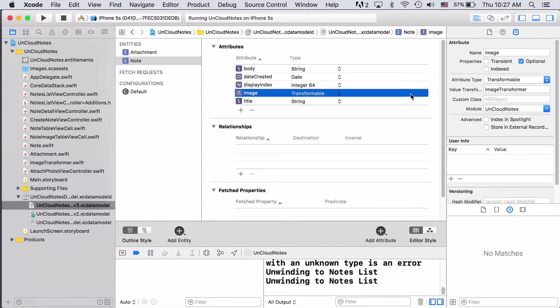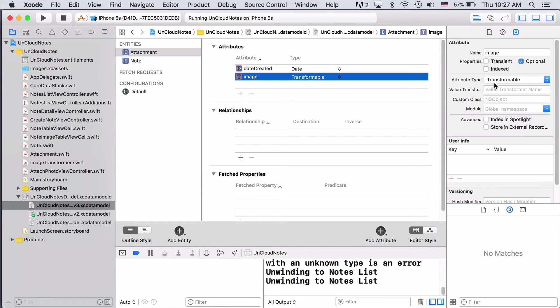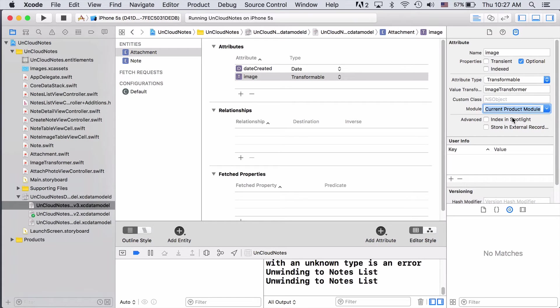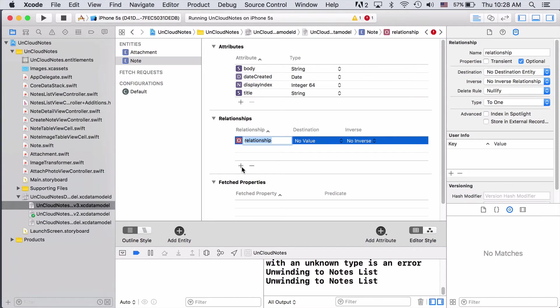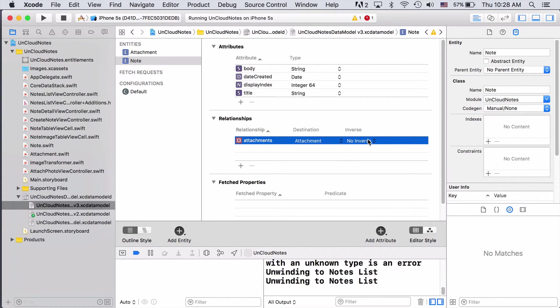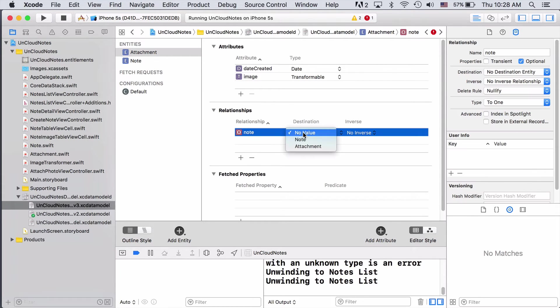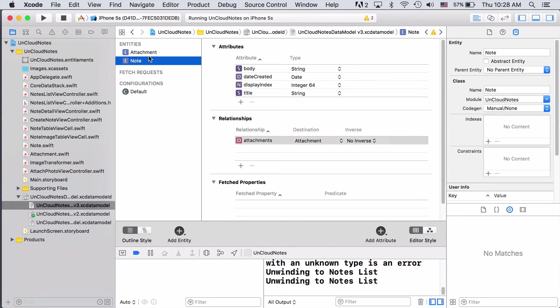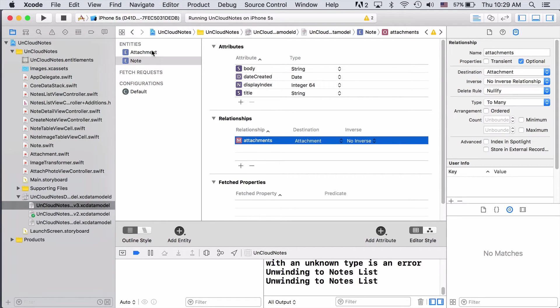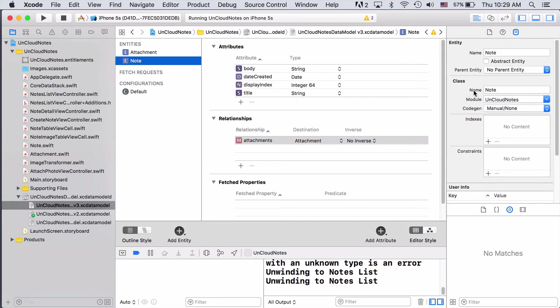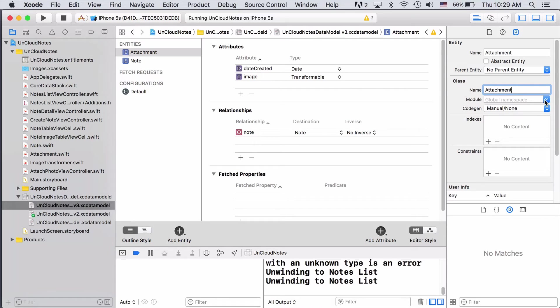If we come to our current image, we can see that we have an image transformer set as the value transformer. We just need to make sure to bring that over to our new image and then make sure the module is set to the current product module. Now we can go back and delete the old image. And then finally, we want to set up a relationship to connect our notes and attachments. And then we also want to make sure that our attachment relationship is set up to be a to-many relationship, not a to-one. And then finally, if we come to Note, we can see that we have a name set for the class and a module set. So let's go ahead and make sure we have that for our attachment. The class will be attachment. And then the module will just be the current product module.